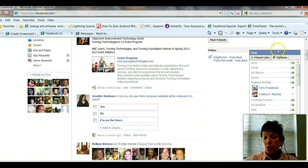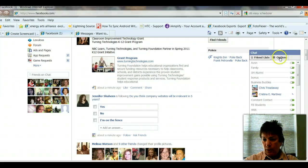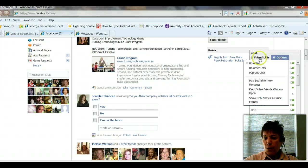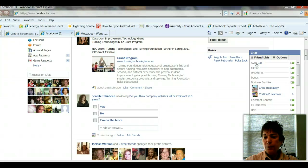First, set up your list and then you would chat with that group by selecting Avon Family, or whatever the name of your chat group is. Under Options, click on Options. All you have to do is click Go Offline, and that'll take you offline so you won't get any annoying pop-ups.